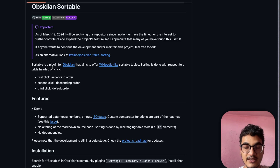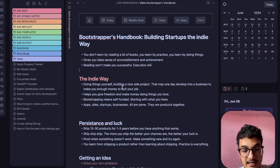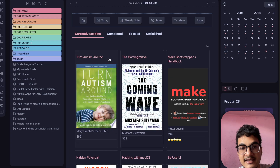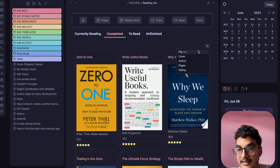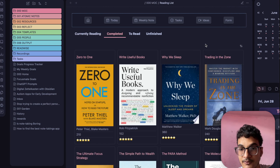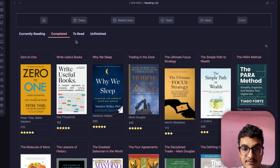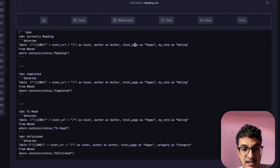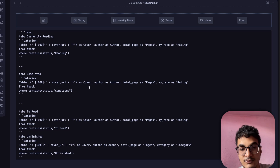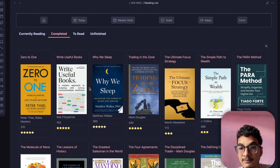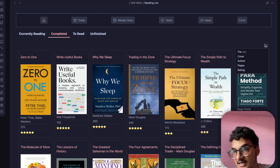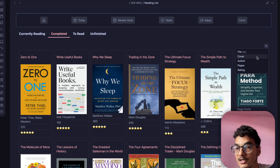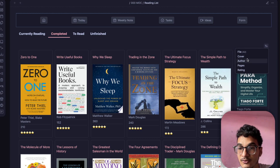Let me show you an example. Here is a reading list and the completed section uses a DataView query — these notes are sorted by default. If I want to sort by a different column, I would have to rewrite the DataView query and add a sort function. But with the Sortable plugin you can see the different properties available for these notes, and clicking on any of them will sort by that property.